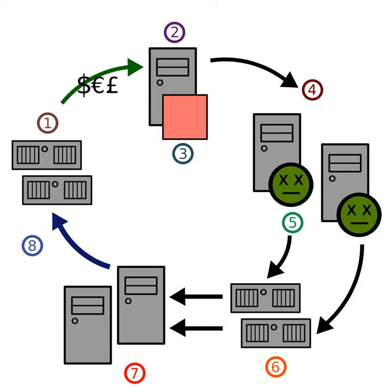The Storm botnet systems also take steps to defend itself locally on victims' computer systems. The botnet on some compromised systems creates a computer process on the Windows machine that notifies the Storm systems whenever a new program or other processes begin.